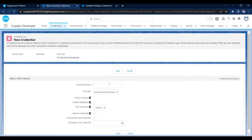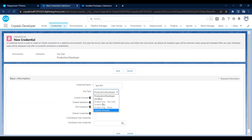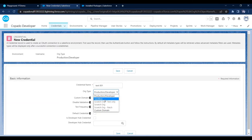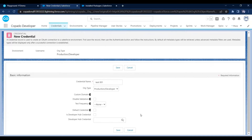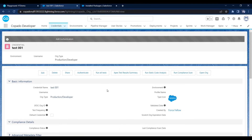Here we need to give the credential a name — let me type 'Test001'. We have multiple org types: Production, Developer, Sandbox, and Custom Domains. I'll go with Production and Developer since I'll connect my developer account to Copado. If I need to connect a sandbox account, I can select Sandbox. Then I'll click Save — the new credential has been created.